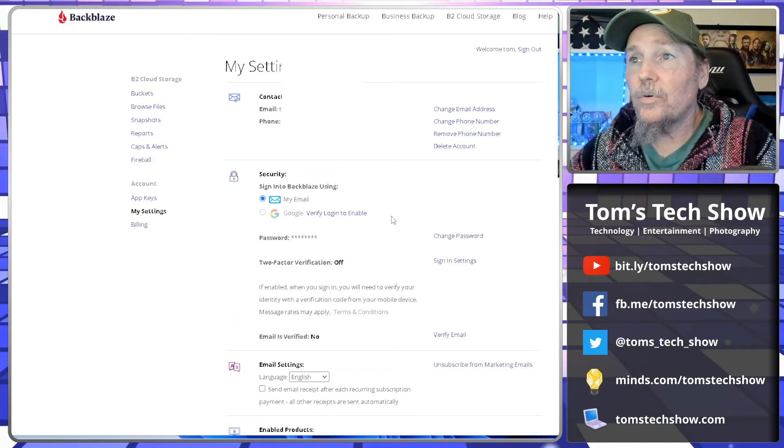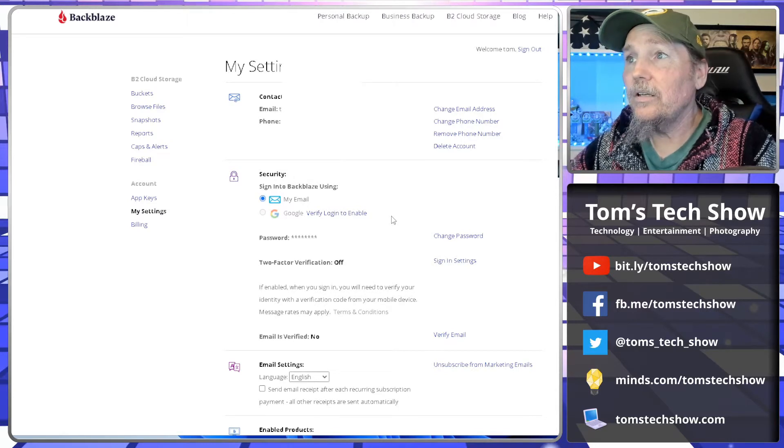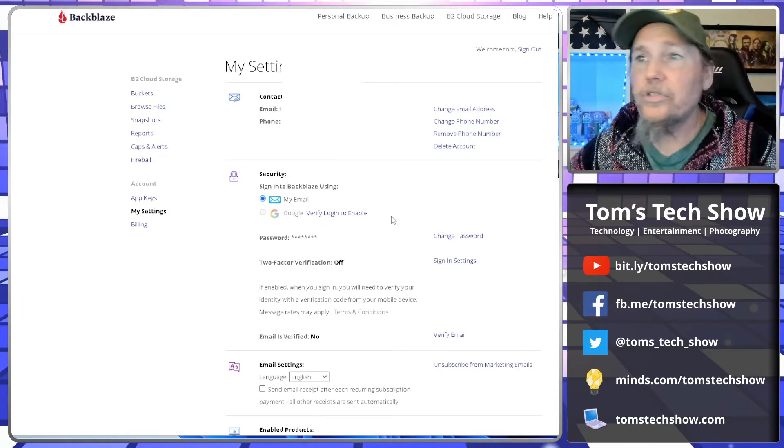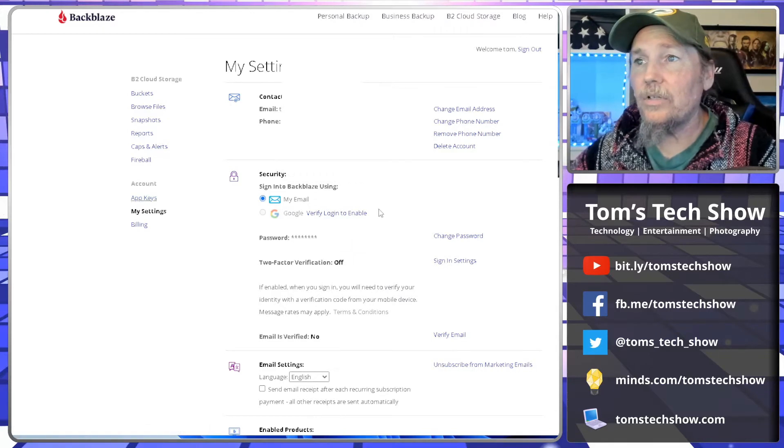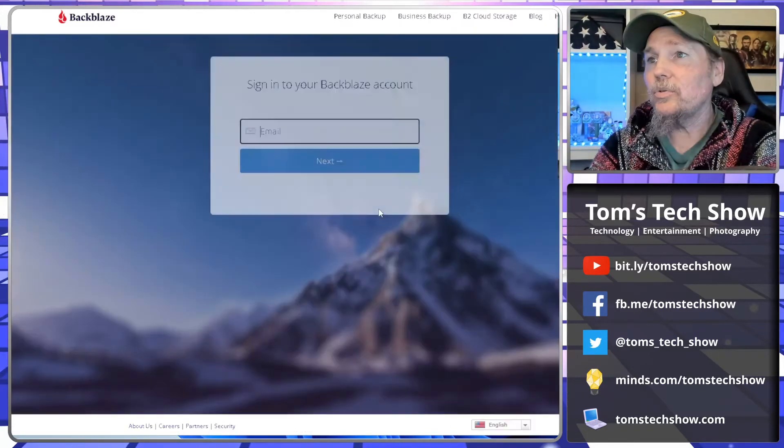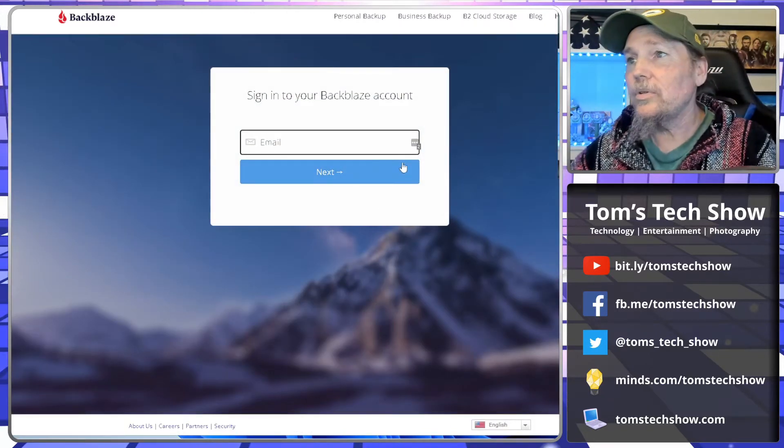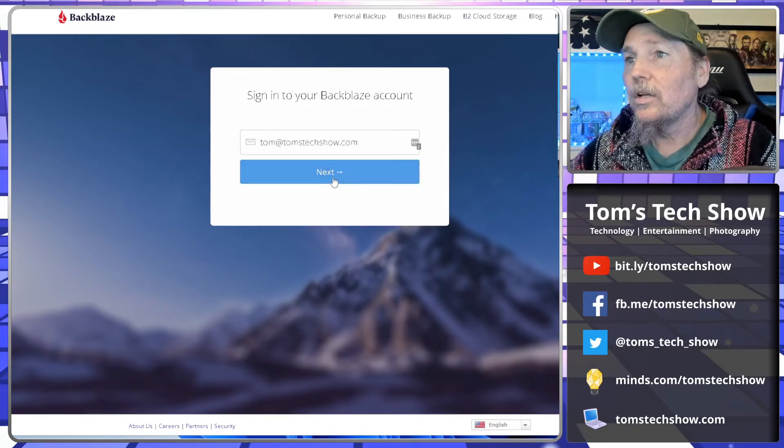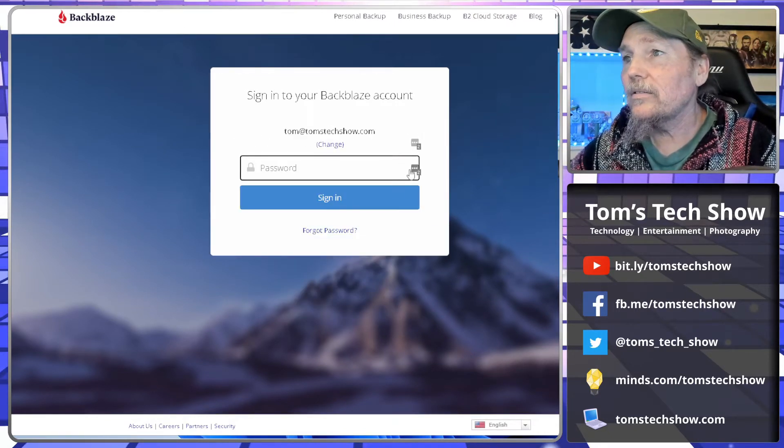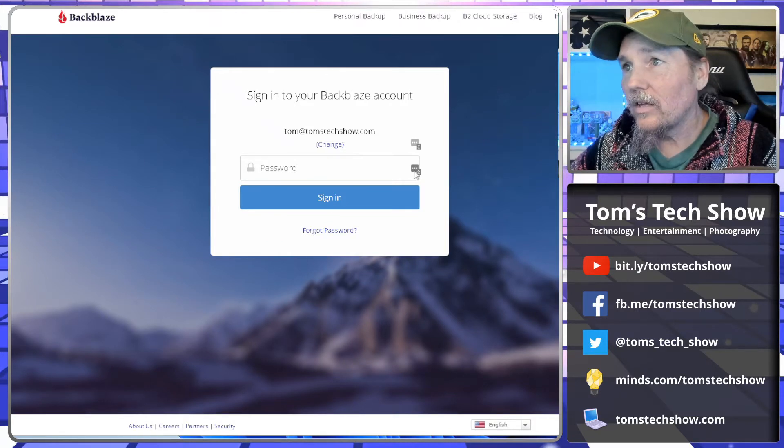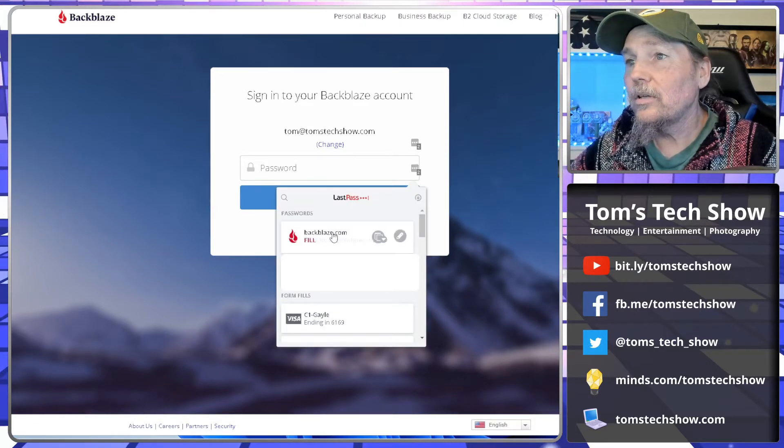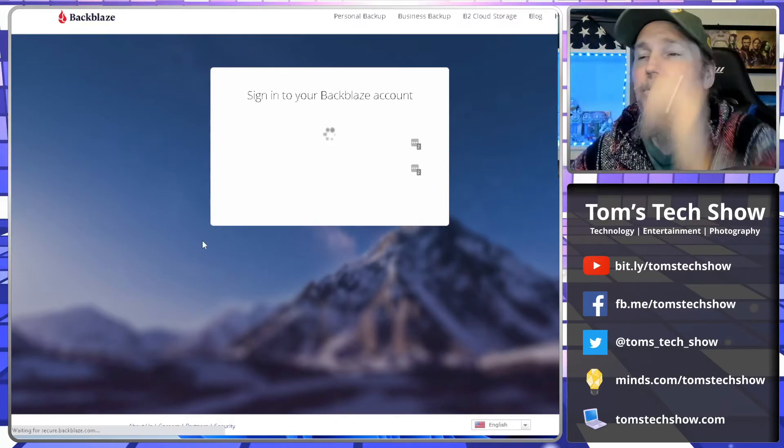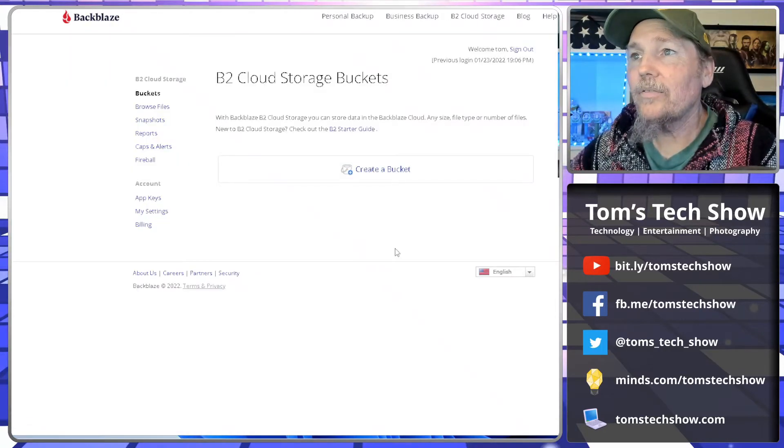So into my settings. From here you want to go and generate app keys. So you need an app key in order to connect to the system. I let that page sit there too long, so we'll just log back in again. Thank you to my LastPass for saving my passwords.